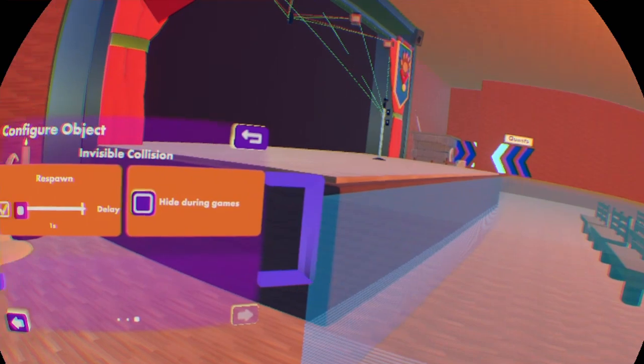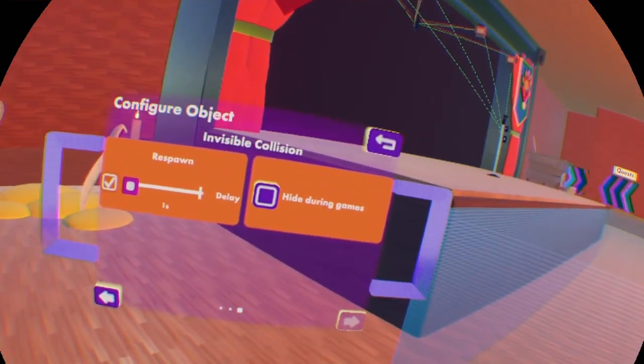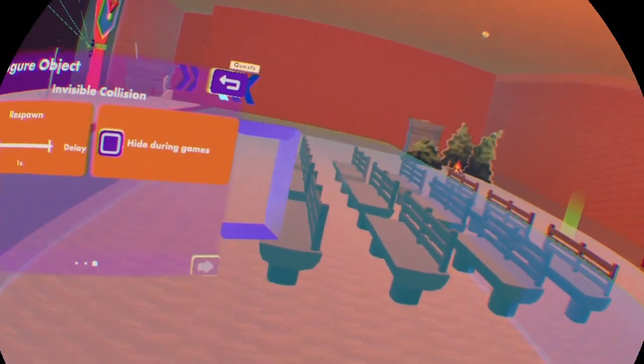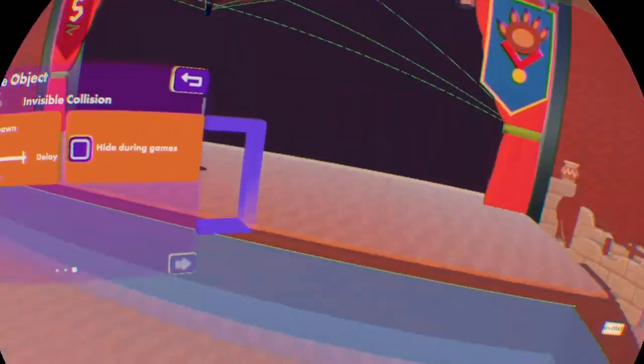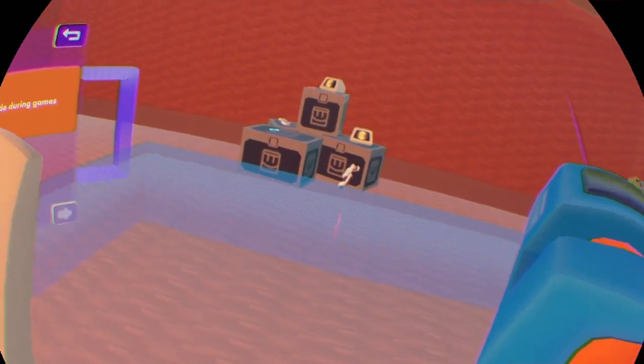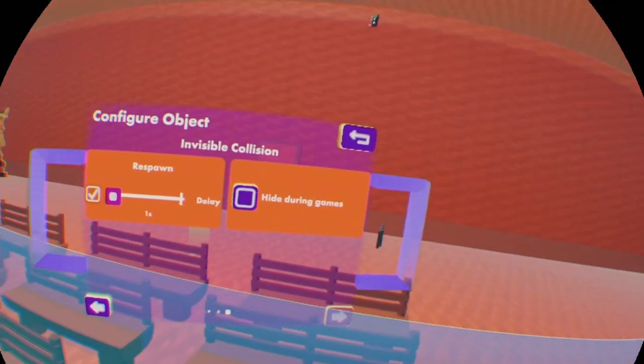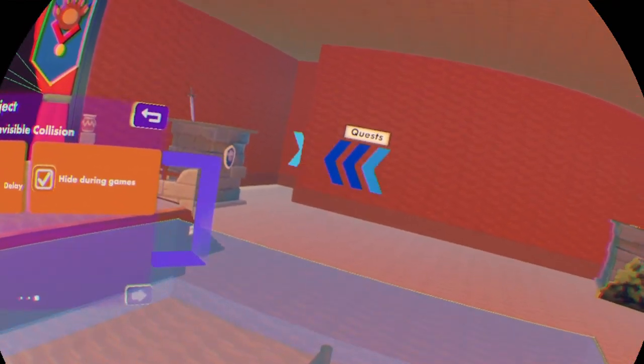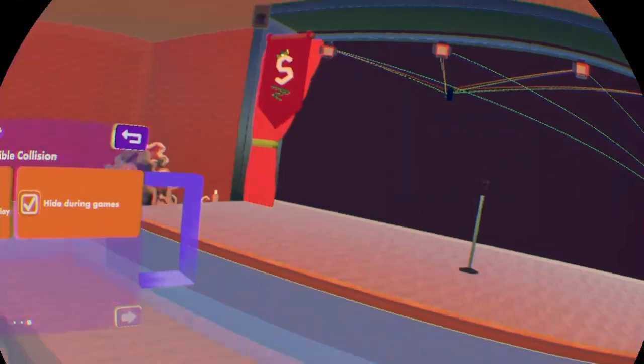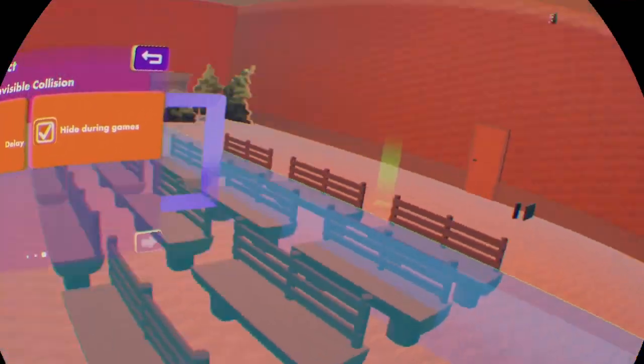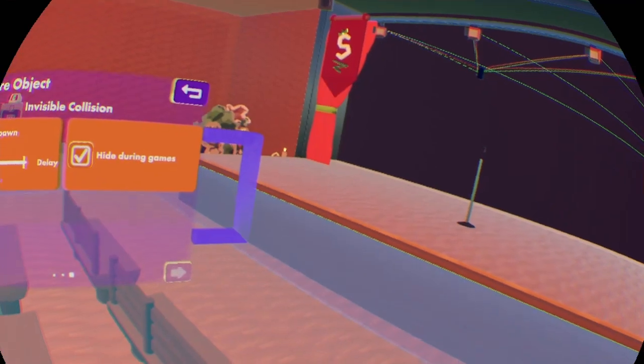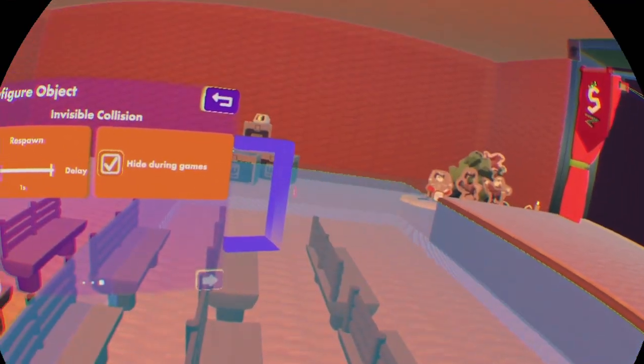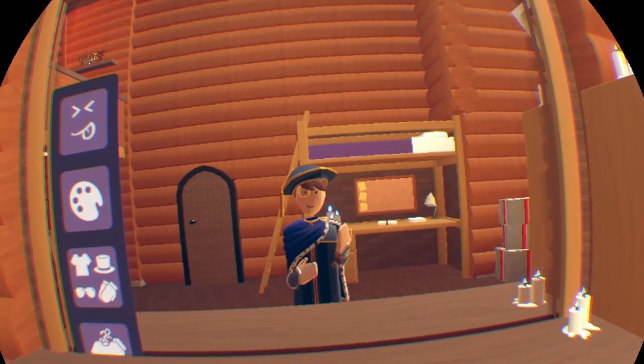Hide during games is like when you enter the room and the game is not on, then this invisible collision is going to basically exist. But if I'm going to set check on this one, and for example the game in the room is going to start, then the invisible collision is going to basically disappear or it will no longer exist in the room while the game is on.